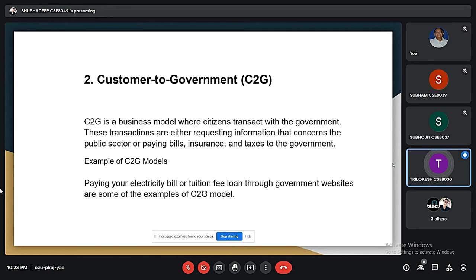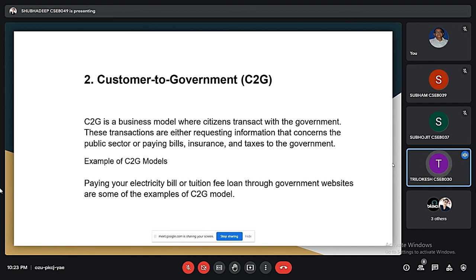We are now going to look at consumer to government, or C2G, where citizens transact with the government — such as government procedures, requesting information concerning the public sector, paying bills, insurance, and taxes. An example of C2G is paying electricity bills through government websites, not through any privately associated models.